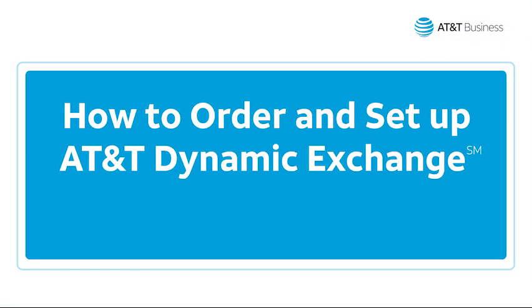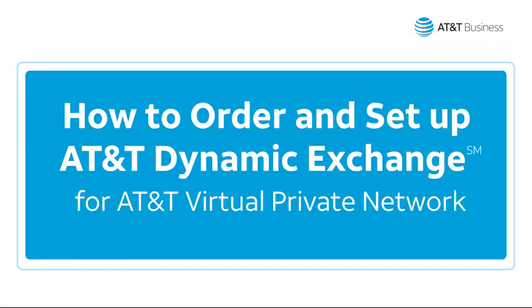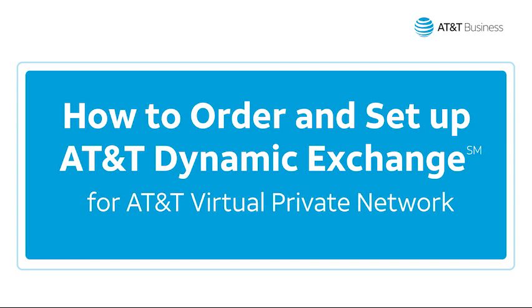AT&T Dynamic Exchange makes it easy to share a connection when using AT&T Virtual Private Network. We'll show you how to order and set up an AT&T Dynamic Exchange connection.